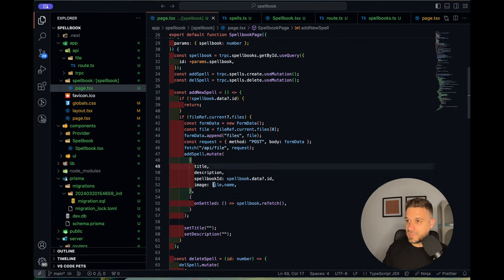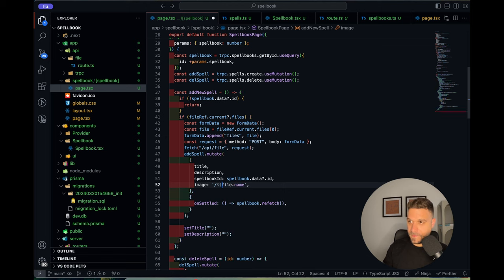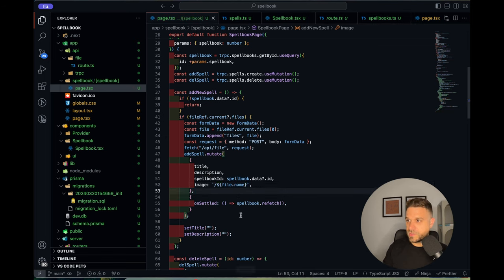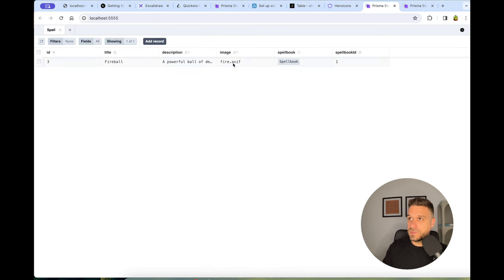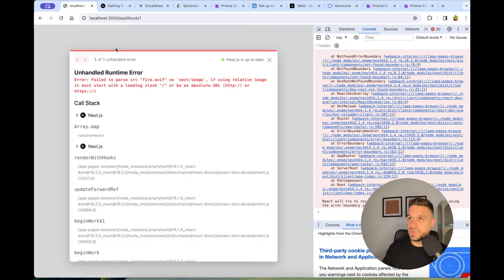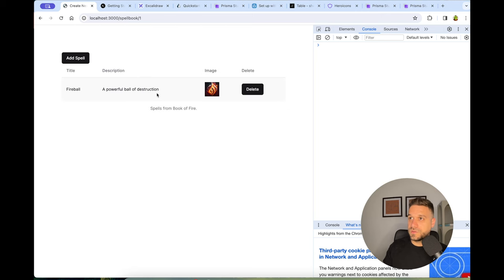Testing the full flow: I add a spell 'Fireball' with description 'a powerful ball of destruction', pick a fire image file, and save. I hit a parse error, fix it (correcting the image path reference), then manually update the image field in Prisma Studio. Refreshing — there it is. We have our image inside our spell.